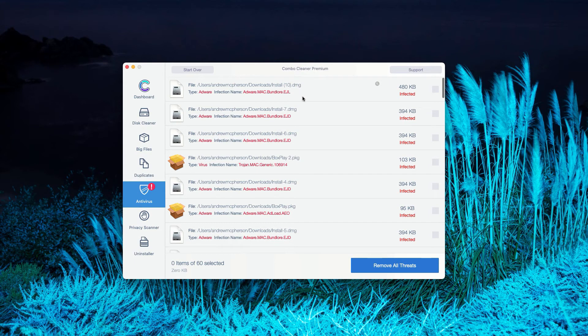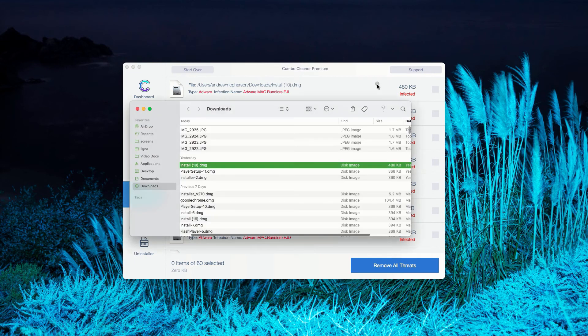We have this particular threat, this very first one. You may click on this icon that says Show in Finder.